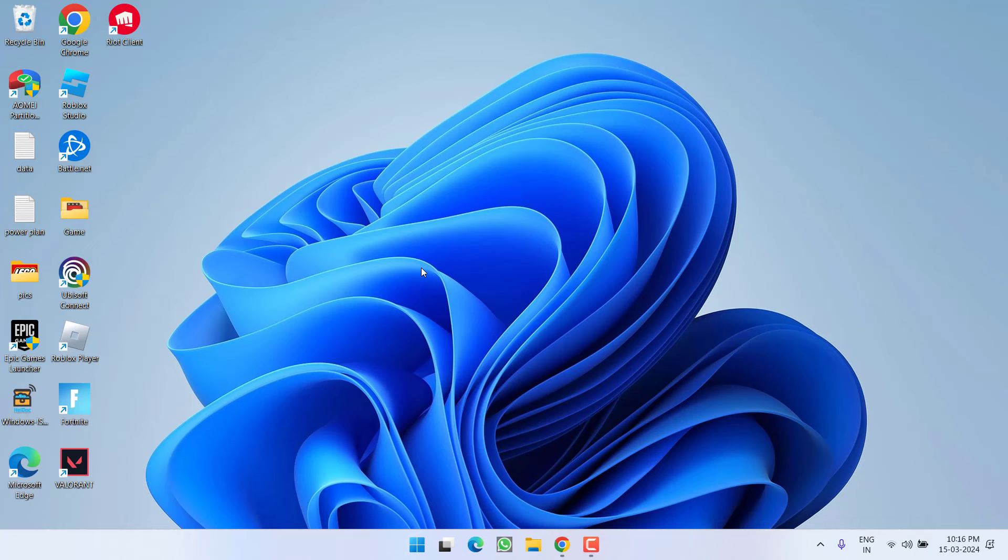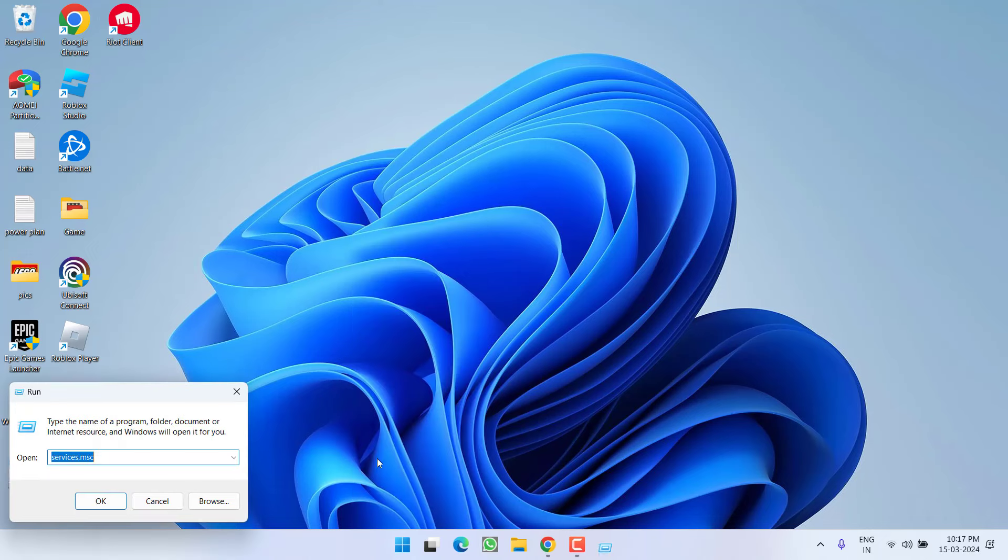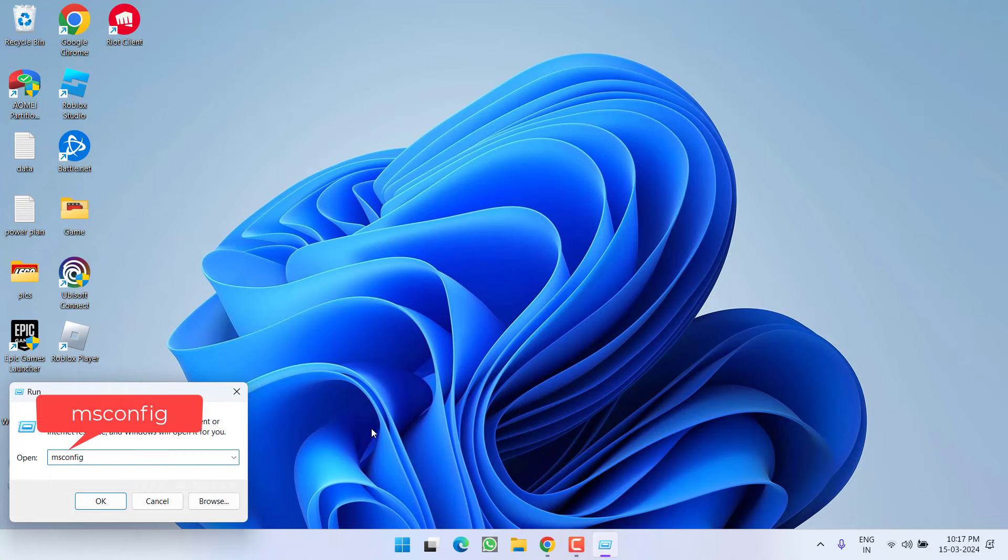However, if all the steps fail to work out, let's proceed with the last step. Right-click on start menu and choose the option run. Type here msconfig and then hit the enter key.